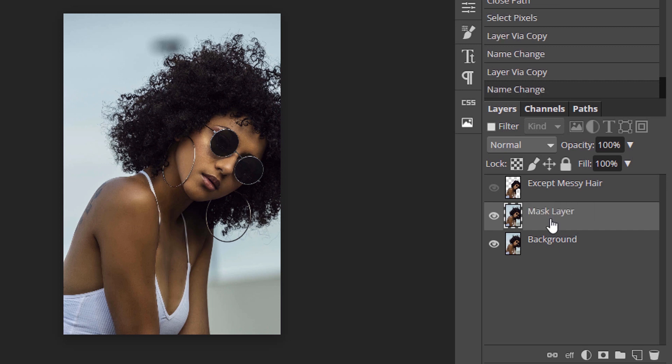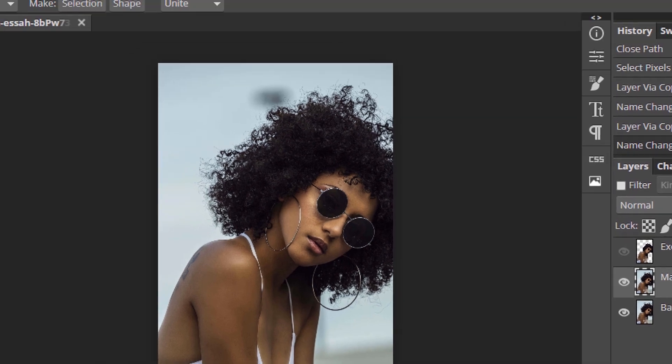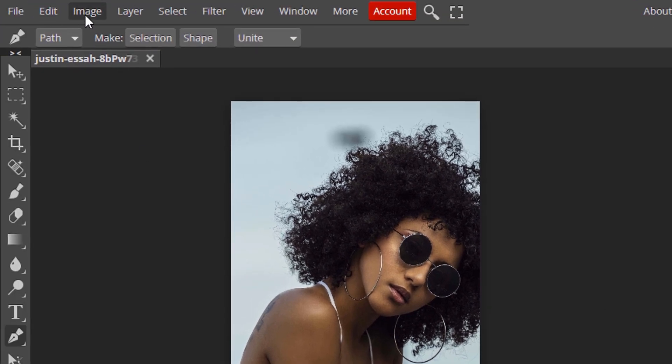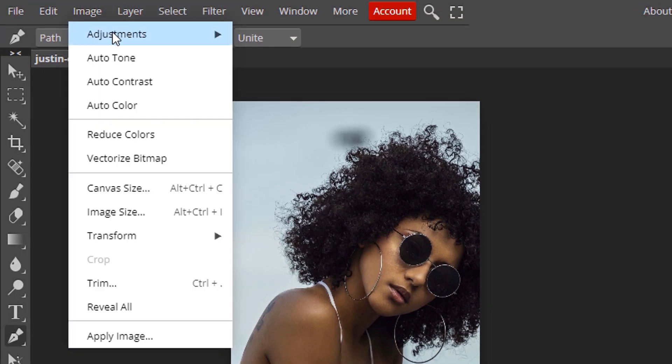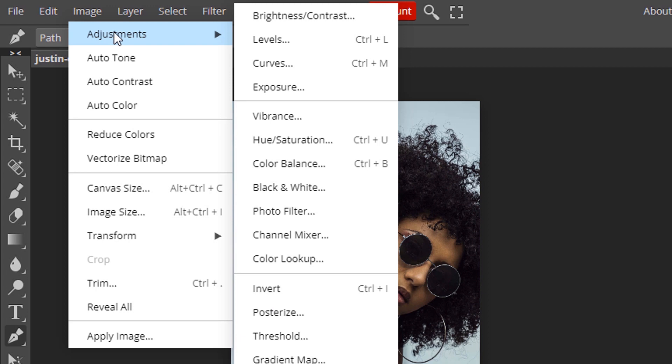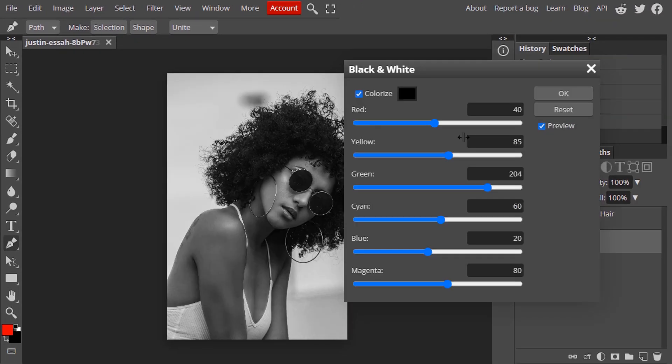Now we are going to add some adjustments in this mask layer. Go to image adjustment and select black and white. Now adjust the slider to get the background lighter and the person in dark color. Especially the hair should be thick dark.